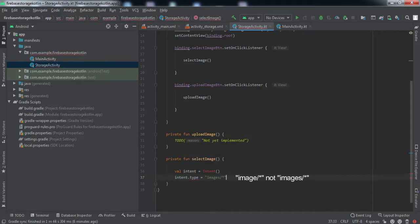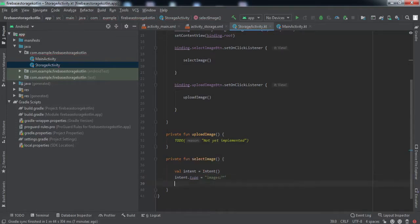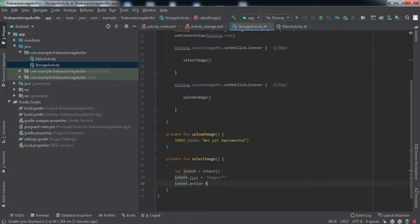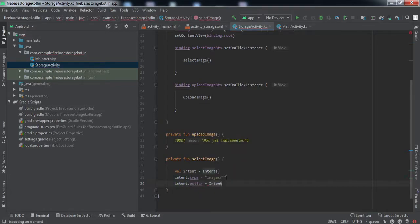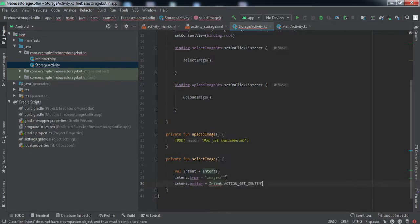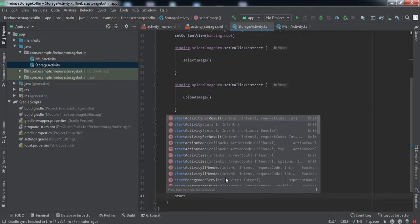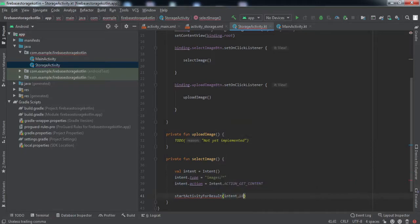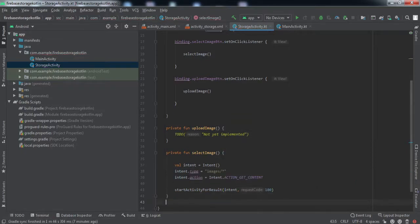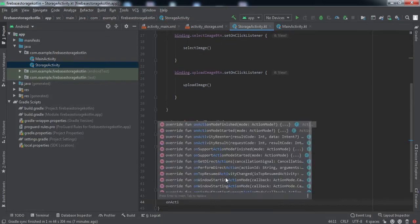We'll set the type of the intent to select the images, and the action will be get content. We'll call start activity for result and pass this intent with a request code of 100.